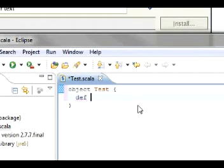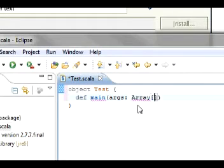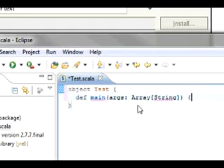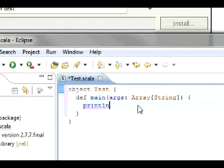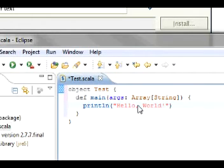And we'll just create a new main. And don't worry about what this means right now. We're just testing. And we're going to have it print. Hello world.